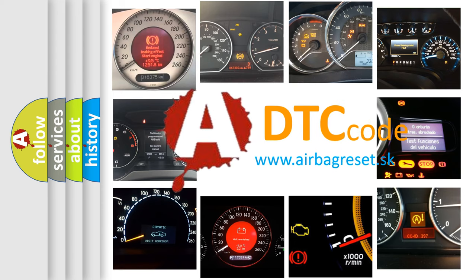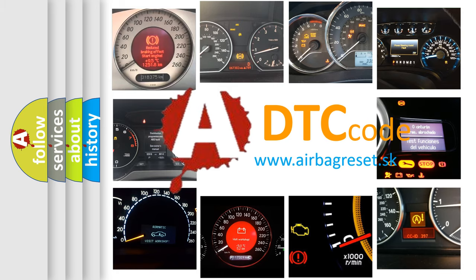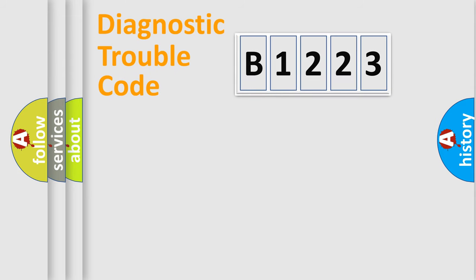What does B1223 mean, or how to correct this fault? Today we will find answers to these questions together.